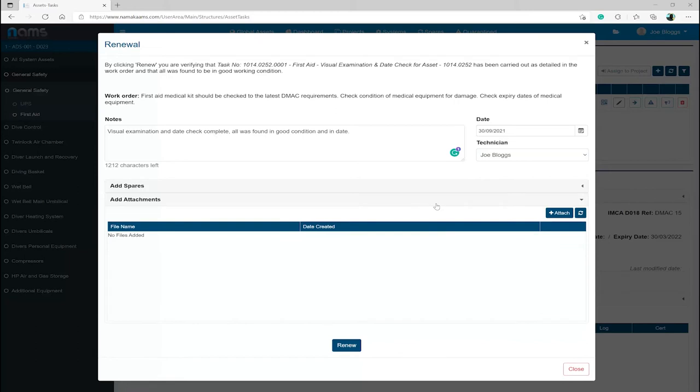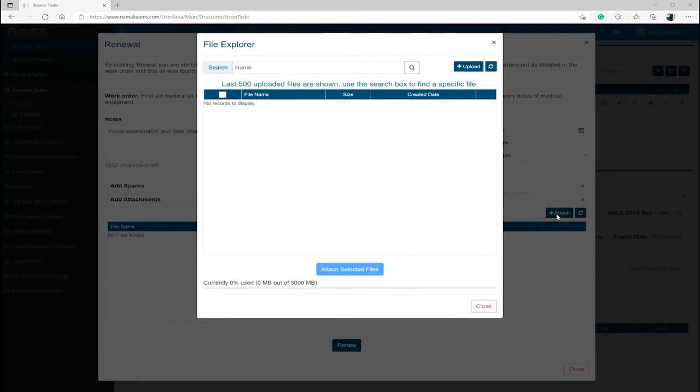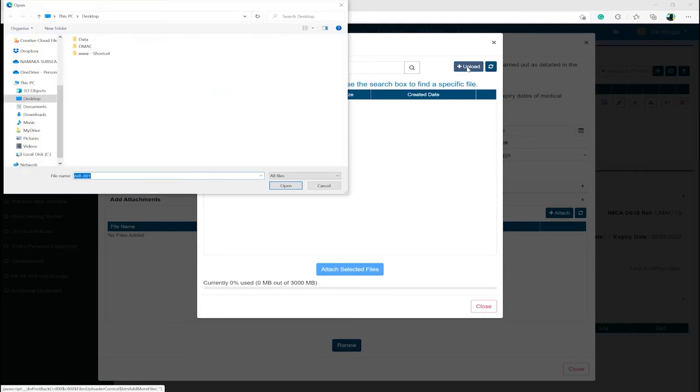by expanding the attachment panel and clicking Attached and then Upload. Now navigate to the location of the certificate and select Open. This action will now upload the file to the NAMS File Explorer, then select the file by clicking the checkbox, then select Attach Selected File, which will assign the attachment to the task.